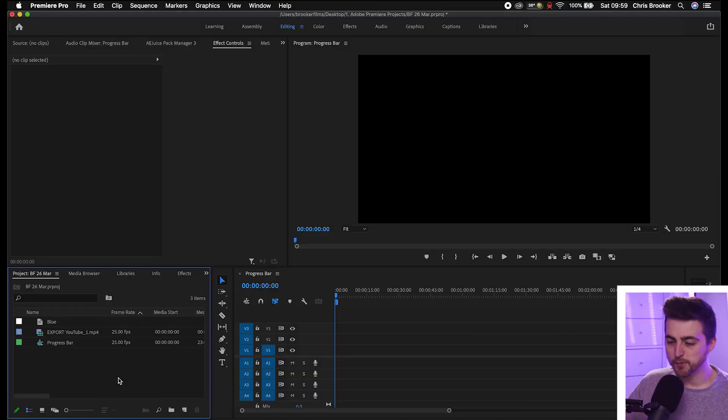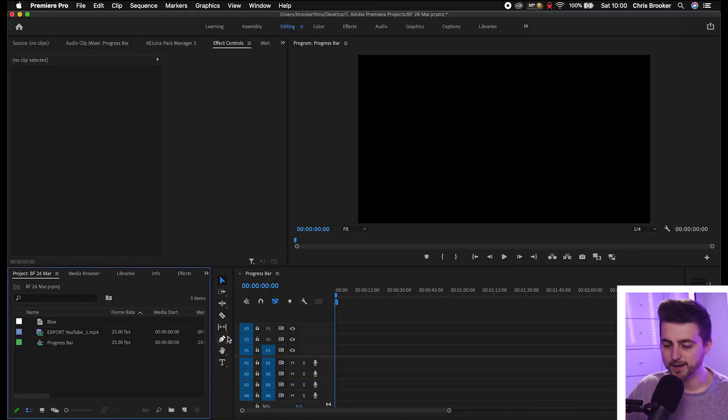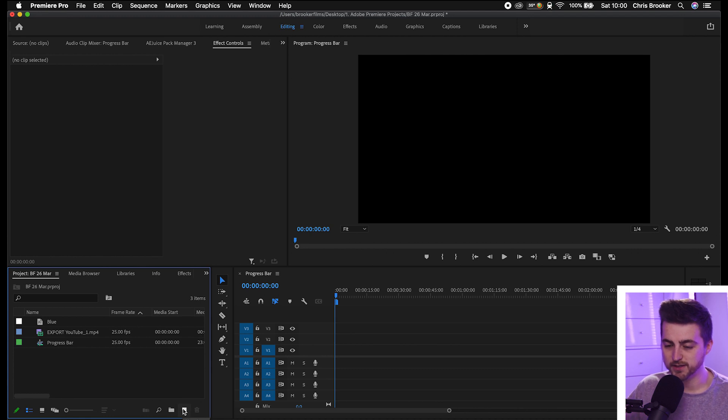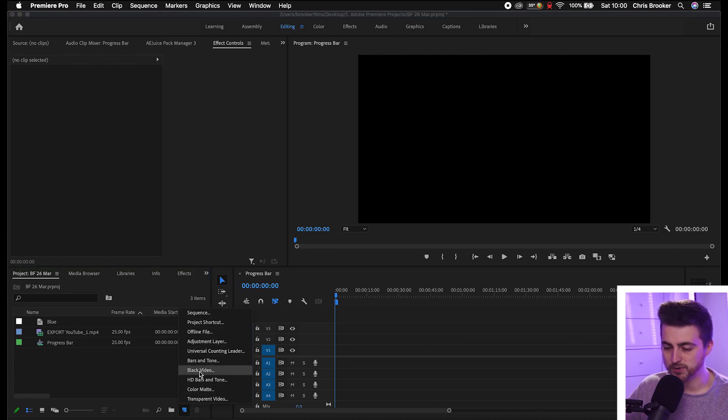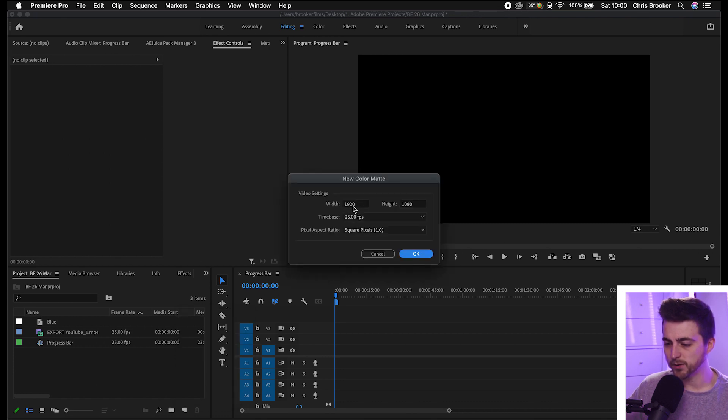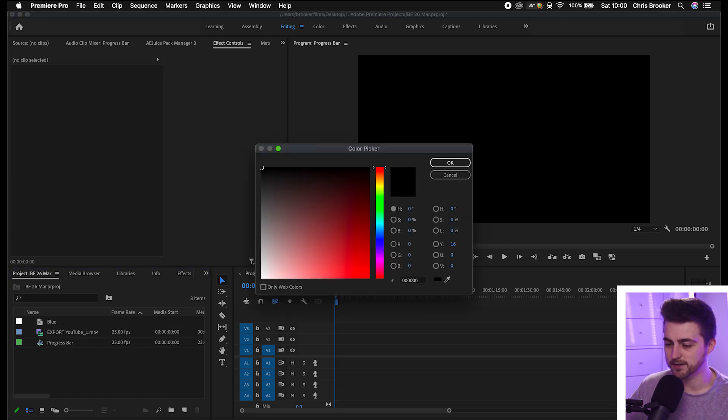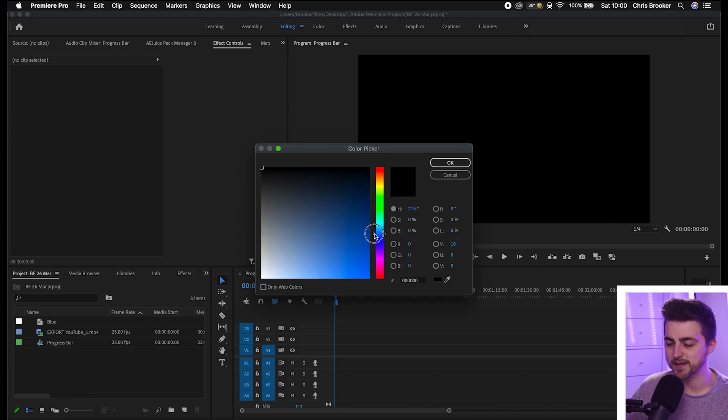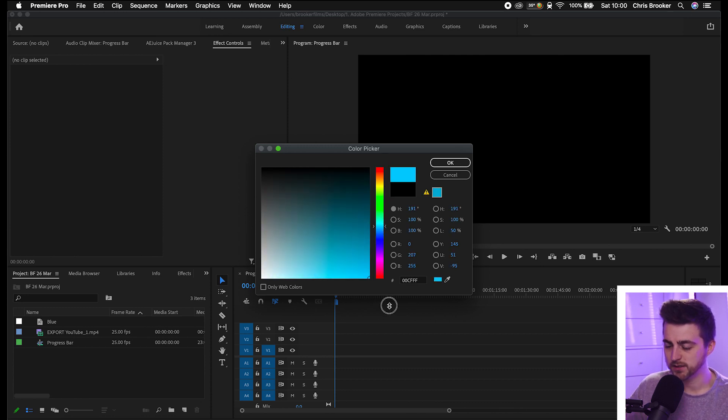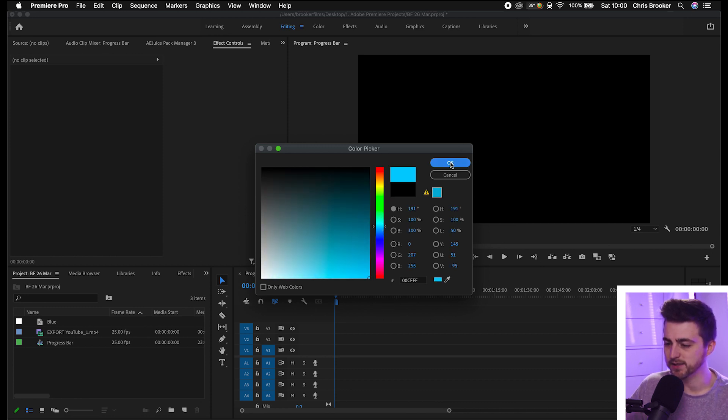Once you're inside of Adobe Premiere Pro, we can first begin by creating a new color matte. Go to the new item button in the project window, select color matte, and make sure that the width is 1920 and change the height down to 100 pixels tall. Press OK, then select a color of your choice. We'll select blue in this example and call this blue.